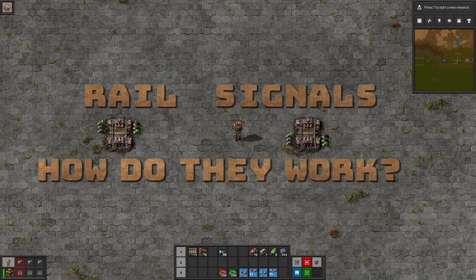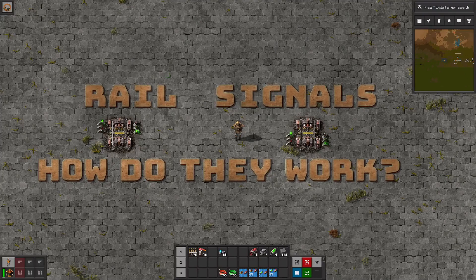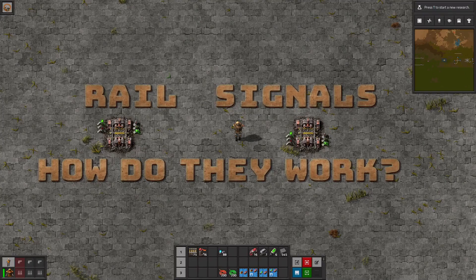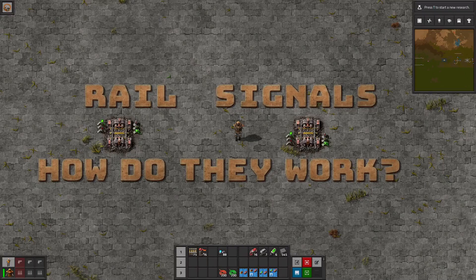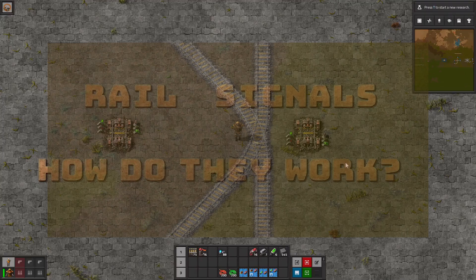Rail signals. How do they work anyway? I'm Krydax, and today we'll be taking a brief look at rail signals, how they separate rails and intersections into blocks, and how they can keep your trains from doing this.